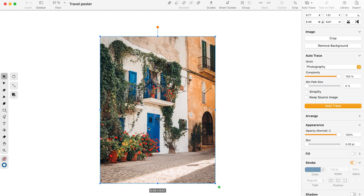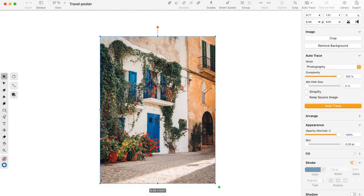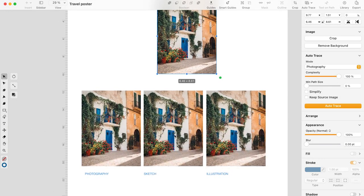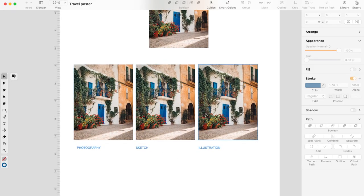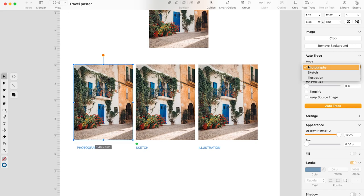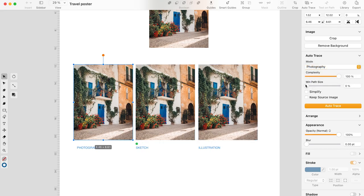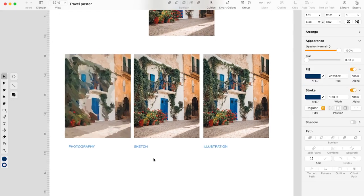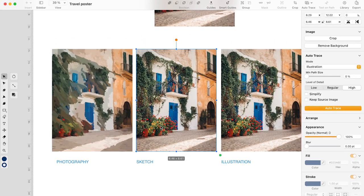I will transform this picture into a vector illustration without drawing a single vector. Instead, I will let artificial intelligence work its magic through the Autotrace feature you can find in Curve. Curve's Autotrace offers multiple vectorizing modes — it's definitely one of my favorite tools when you want to speed things up or get unique vectors. You can trace pixel pictures using Autotrace in three different modes: Photography, Sketch, and Illustration. I've created three copies of the picture to show you what results you can get from each Autotrace mode.